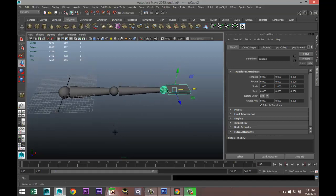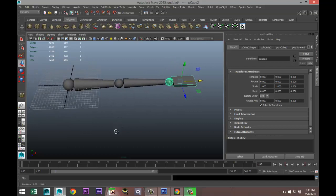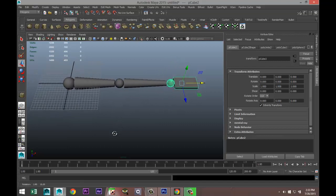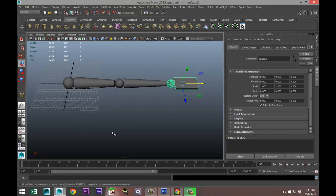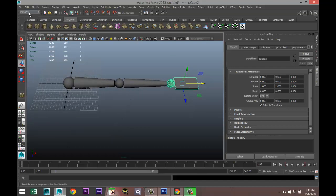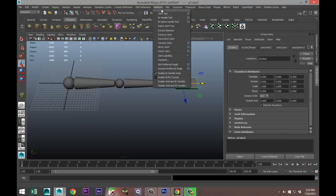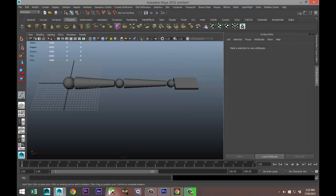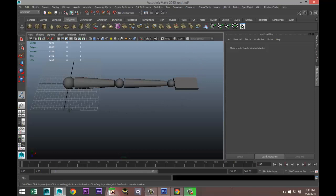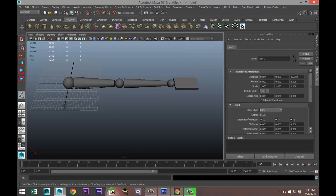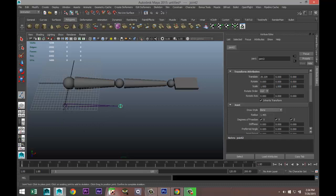Now the cool thing about joints is that you don't have to do that. The joints will do it for you. Before we get into rigging the arm I'll just show you where you can find the joints and what they do. We're going to go to our animation tab, go to skeleton joint tool, and reset the settings to make sure that it's all clean.